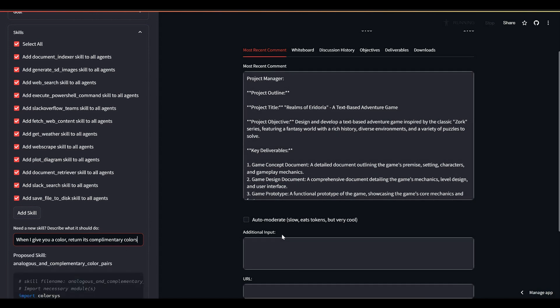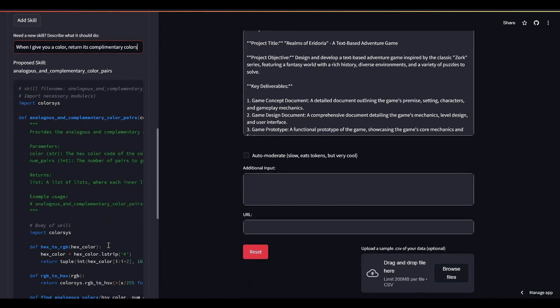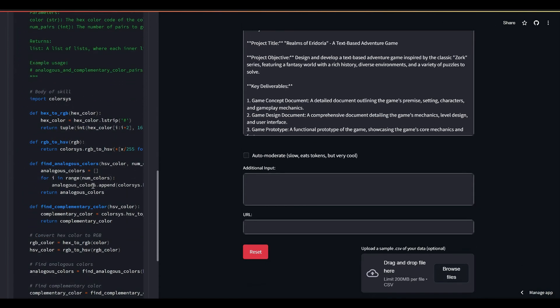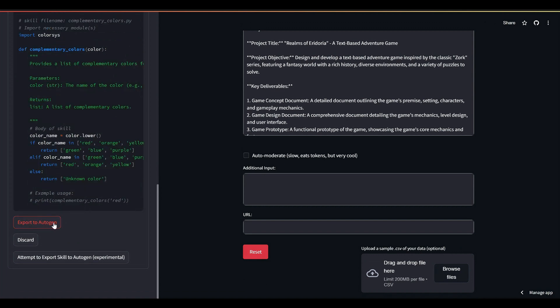I'm running this on the online demo site you can access from the link in the description. This button would add this and all the other skills to Autogen automatically if I were running locally.